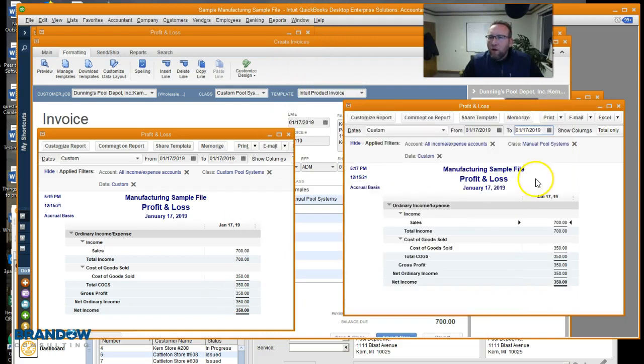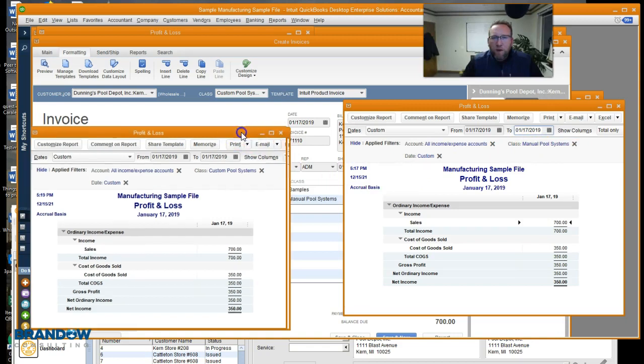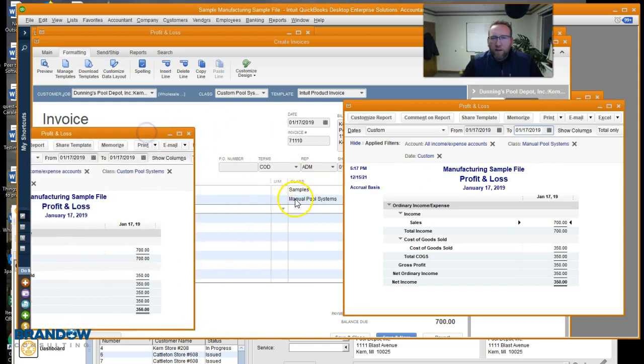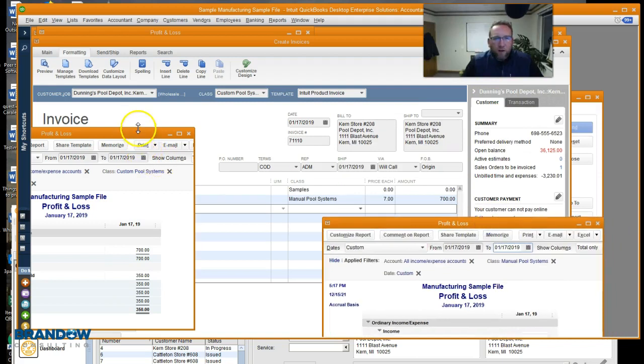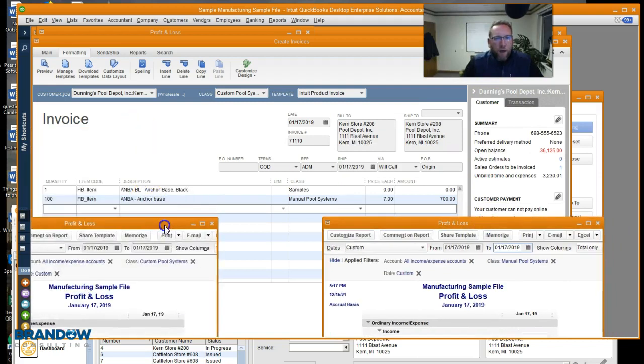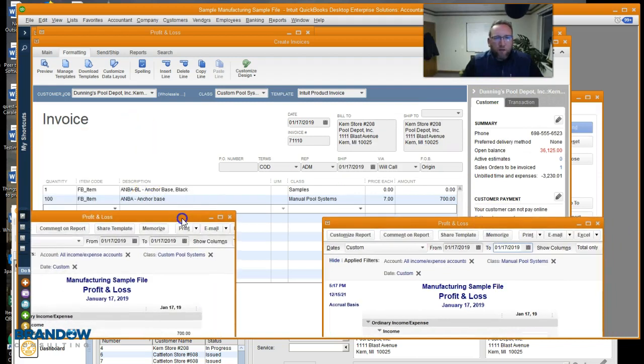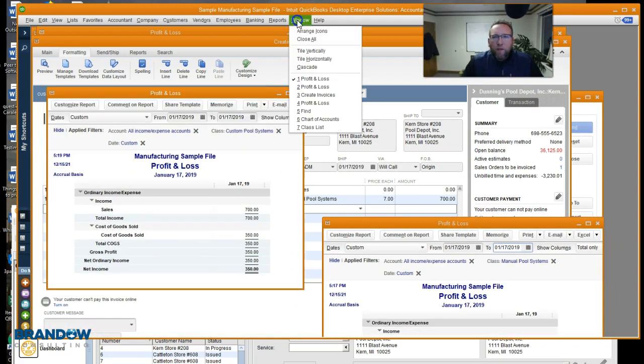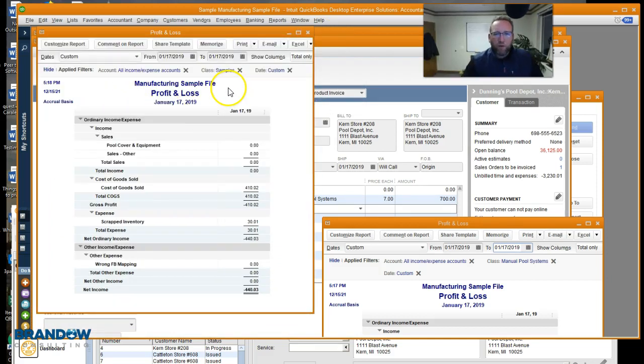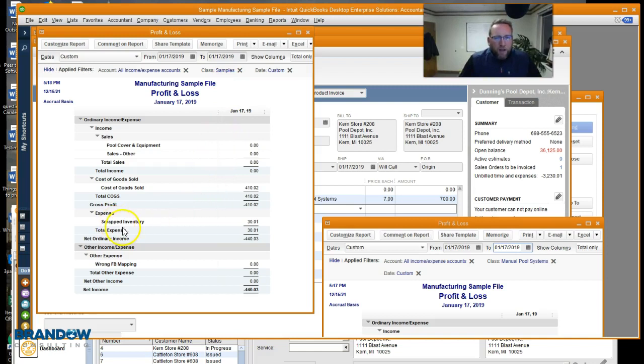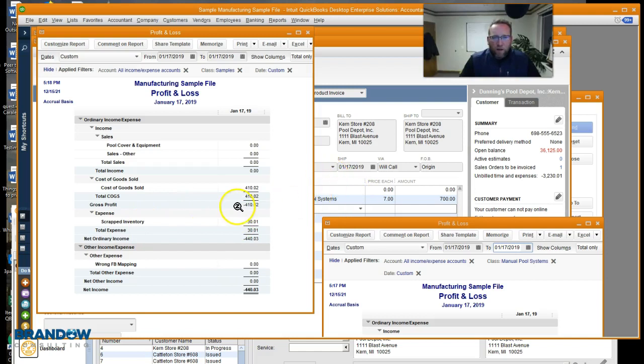The P&L by manual pool systems, the one line that we made a profit on, this line right here, showed the income and the cost for that particular line. The other P&L was filtered just for samples and that pulled in another transaction. So it's kind of difficult to see just for this invoice on this transaction.